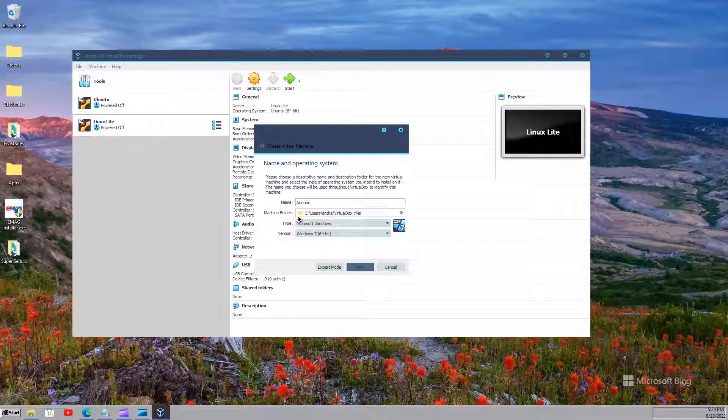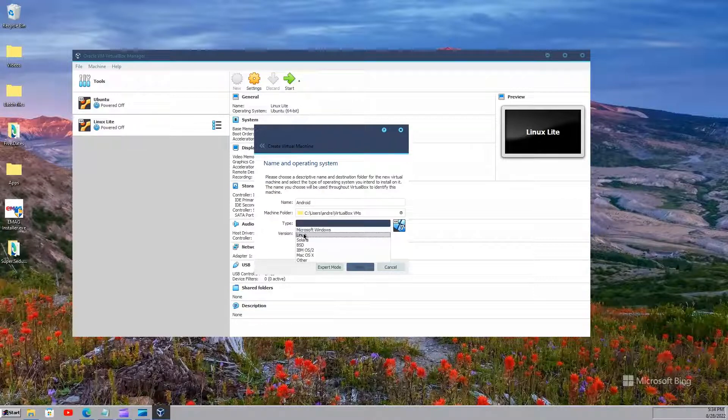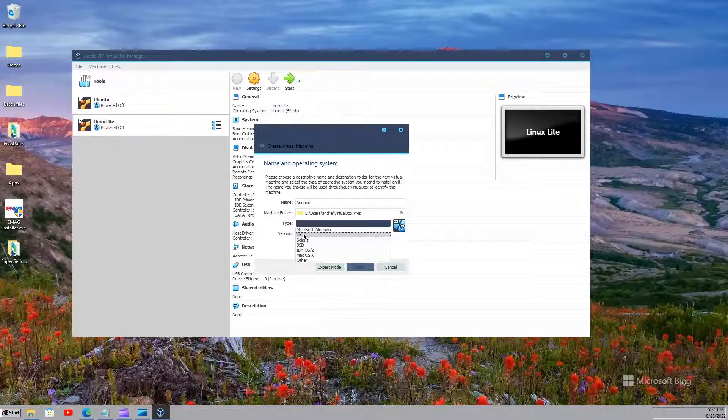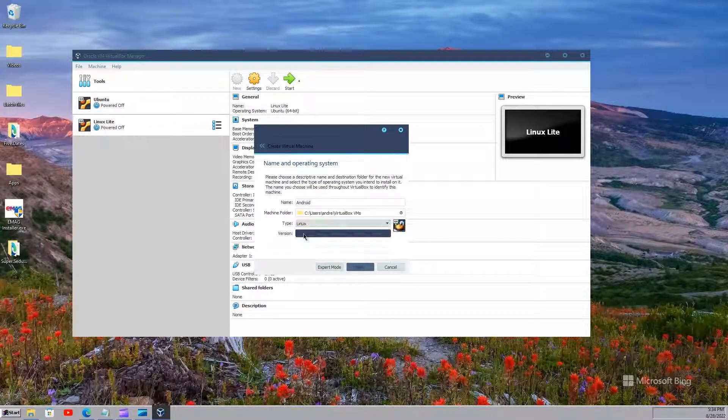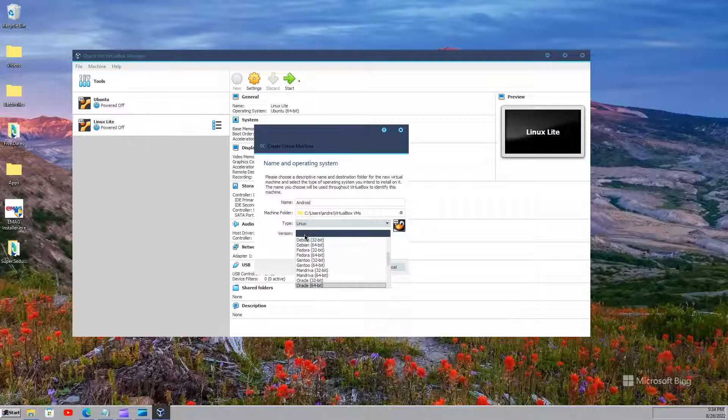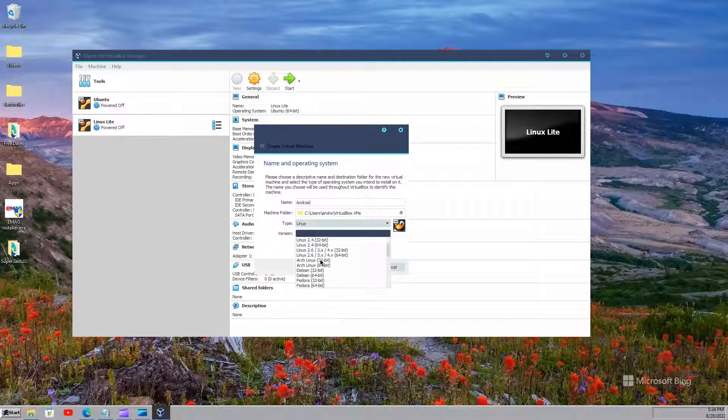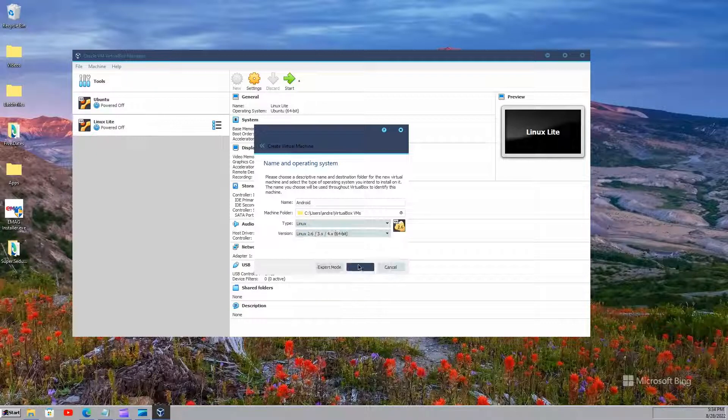You can leave the machine folder like that, but you will have to choose type Linux. It is already chosen and then select the version as Linux 2.6 3.x 4.x 64 bit.